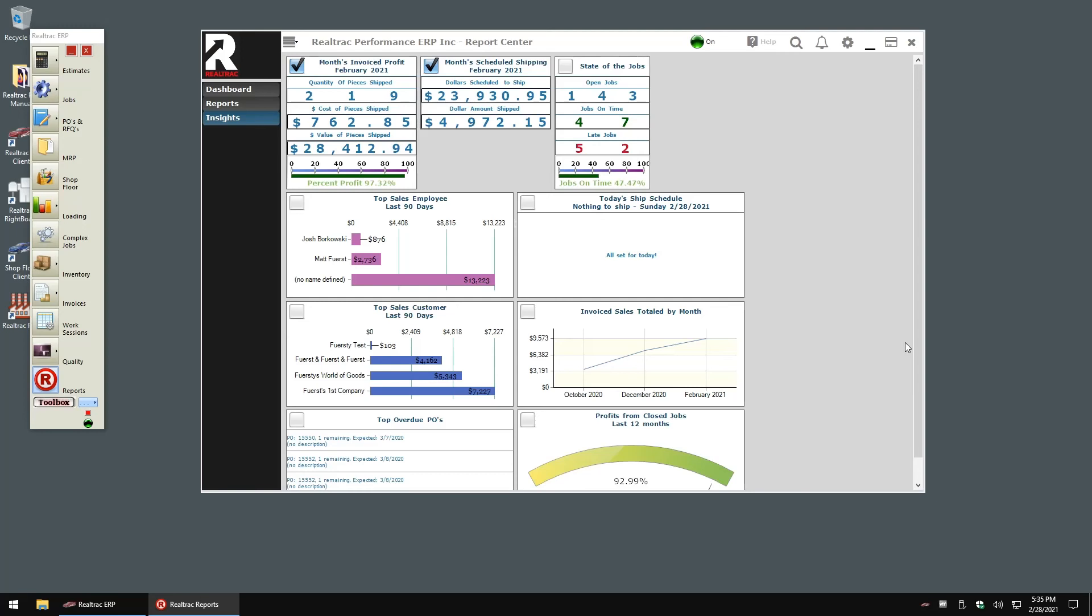You'll note that all these widgets and graphs have a checkbox next to them. Enabling the checkbox will tell RealTrack that you want the widget to be added to your dashboard. Let me check and enable a widget and we can switch over to the dashboard panel to see that the widget has been added.